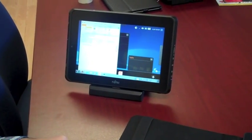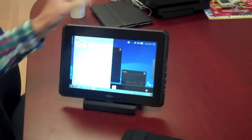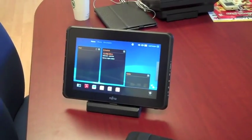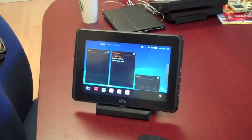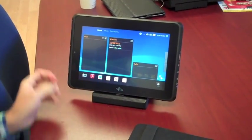So this has been a quick look of the Fujitsu Q550 tablet PC.